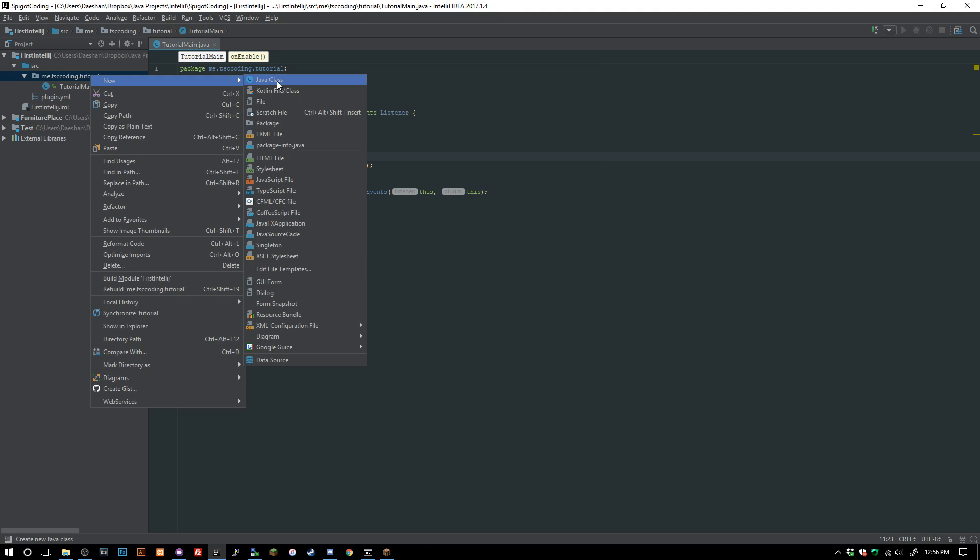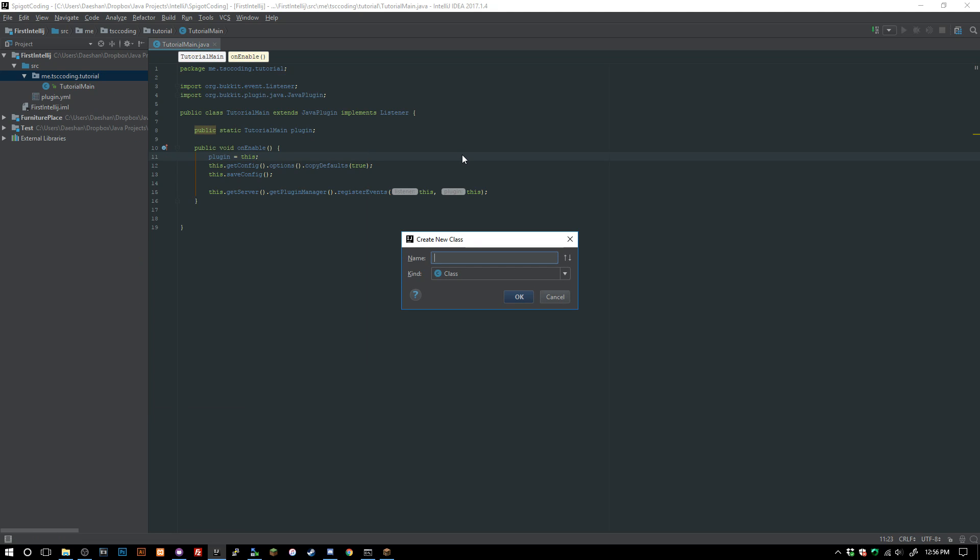I've made like 10 different arena manager classes before. The hardest part with arena managers, depending on how you do it, is making it easy to get your arenas and have them reload every time the server starts. I'm going to show you how to create a pretty basic arena manager class and then an arena methods class which does everything else for the arena manager.